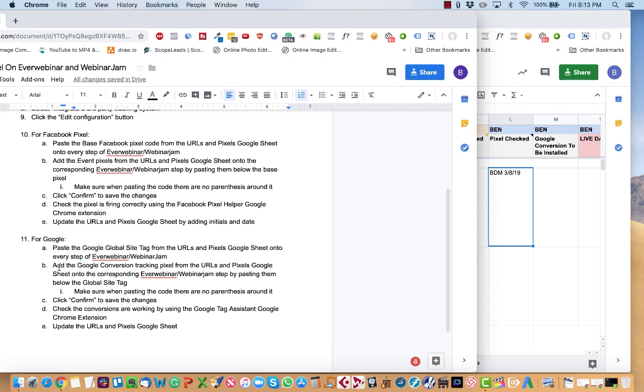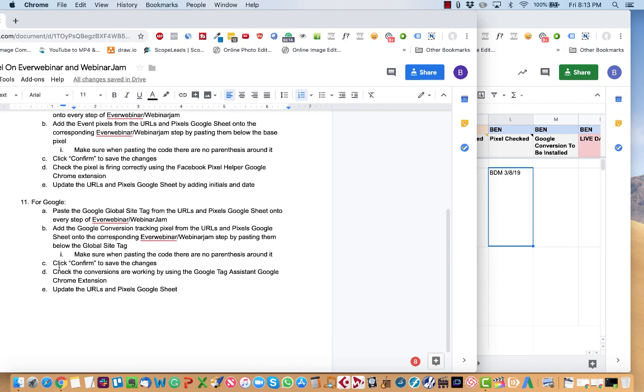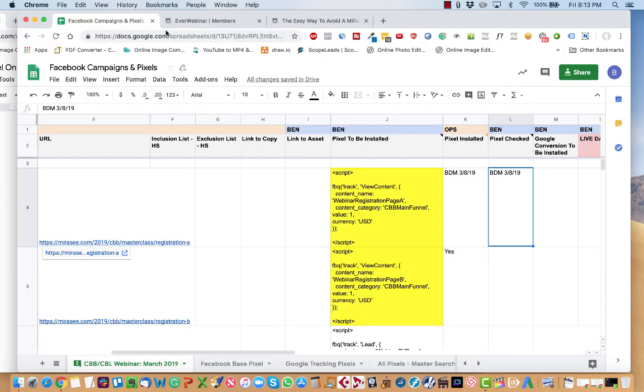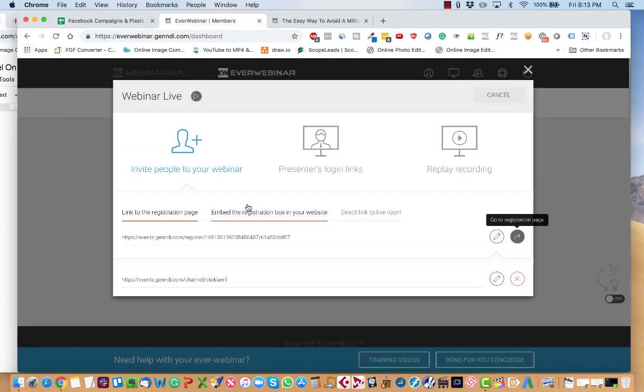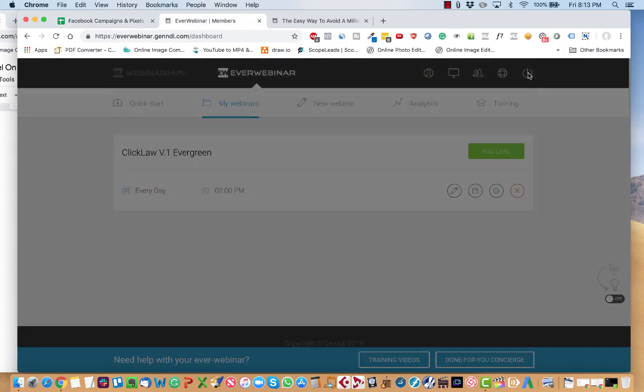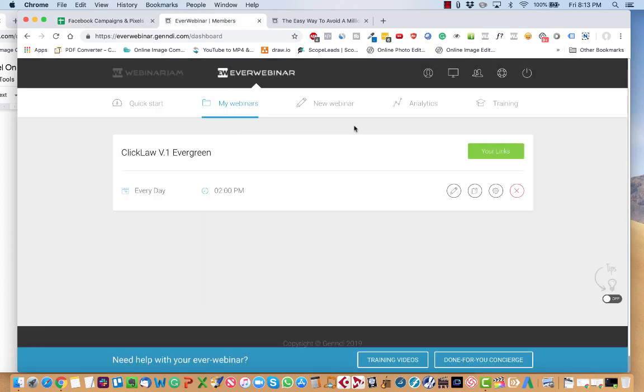Now, if you're doing Google, the process that we just went through is exactly the same. There's just a couple things that need to be different. So again, you choose the webinar. You click edit.